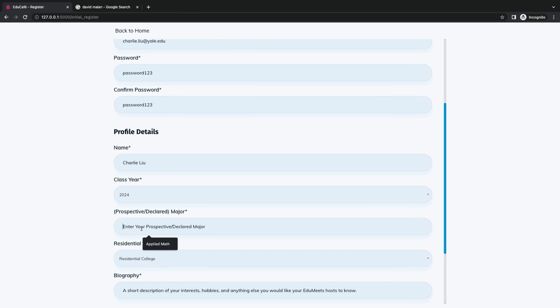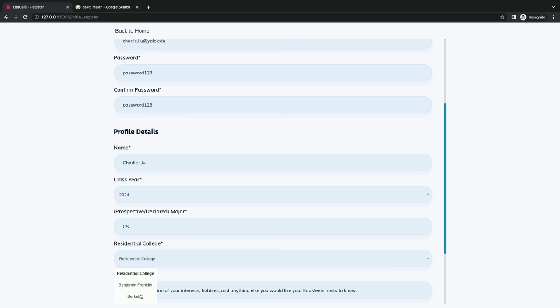Class of 2024. I am a CS major and I am in the best residential college, Berkeley.